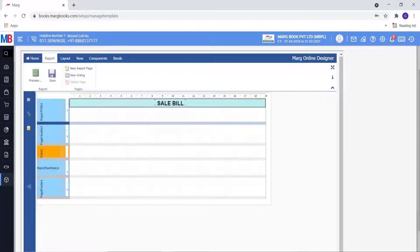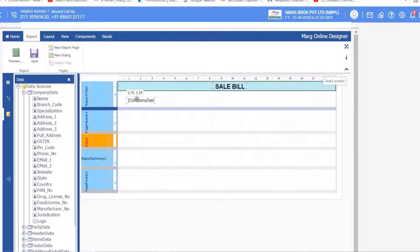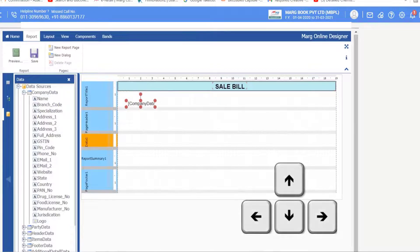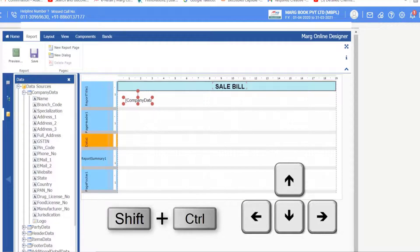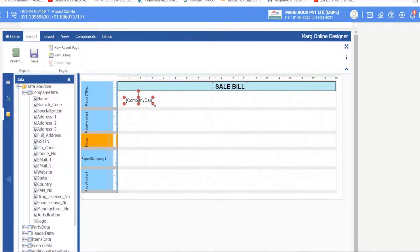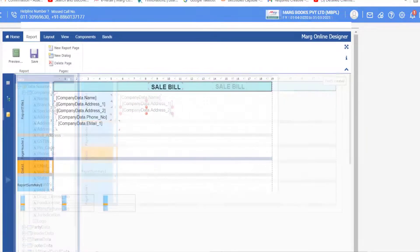After this you will insert company detail commands. Go to the Data Source, then bring the Name field onto the form from Company Data. Simply drag the name from here and drop it on the form. You can move this command with the mouse or using the left, right, up, and down arrow keys. To move it slightly, use Shift plus Ctrl plus arrow keys. You can resize by clicking the red dot. After this, drag and drop the Company Address 1 and Company Address 2 commands and set them as you want.